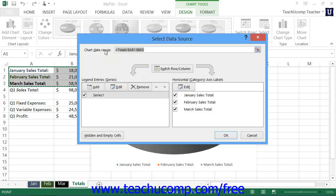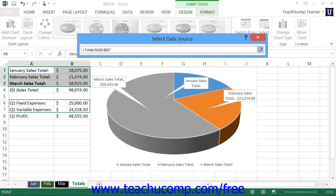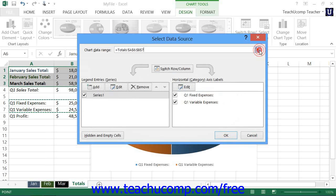In the Chart Data Range text box, you will see a range reference to the cells that have been selected for the data. To change the data range, click the Collapse Expand Dialog Box button at the right end of the Chart Data Range text box to collapse the dialog box. You should then be able to view the selected cells in the worksheet, which appear with a blinking marquee encircling them. Click and drag over the cells containing the new data, then click the Collapse Expand Dialog Box button again and click OK to apply the newly selected data.